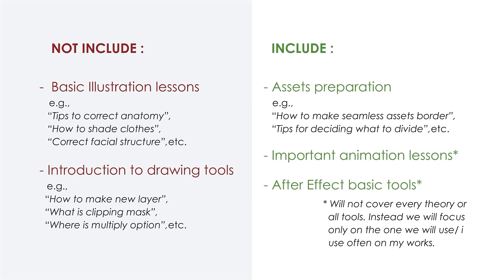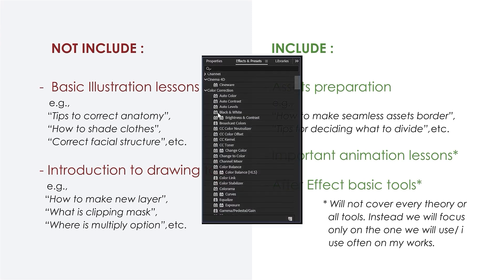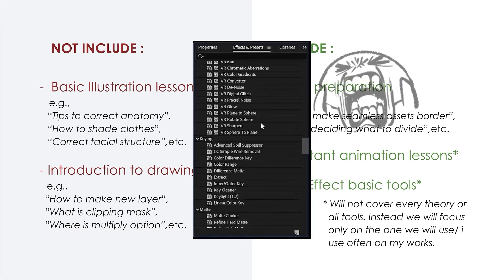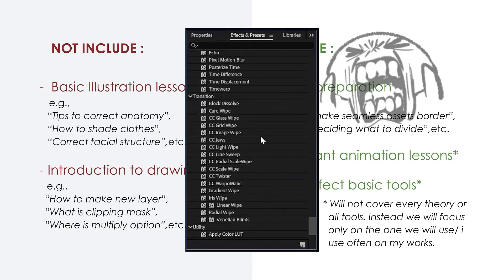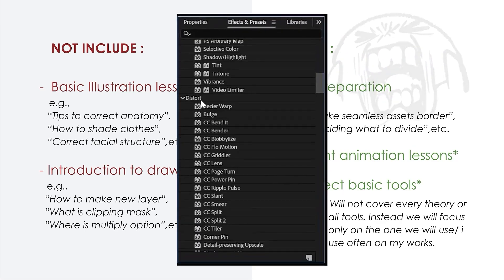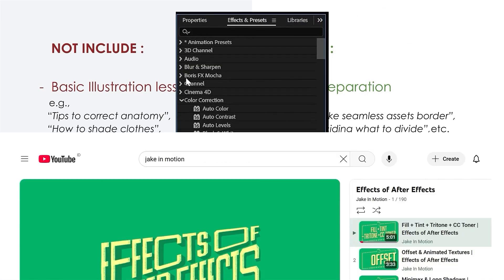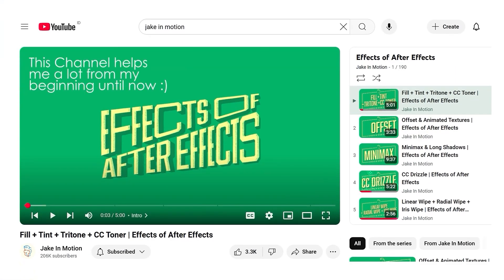However, I will not explain After Effects as a whole, or go over every tool and effect inside. I mean, come on, look at the amount. There are just simply too many. If you want to learn After Effects in more detail, especially effects or tools we don't cover in this class, I highly recommend checking out tutorials on YouTube.